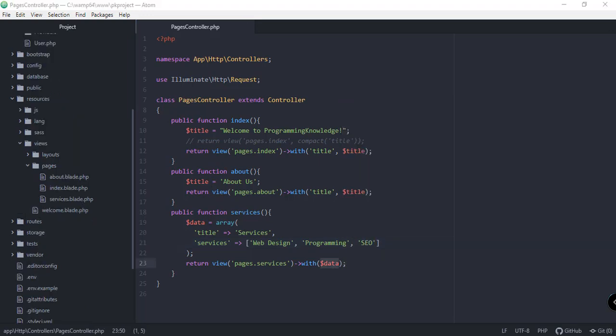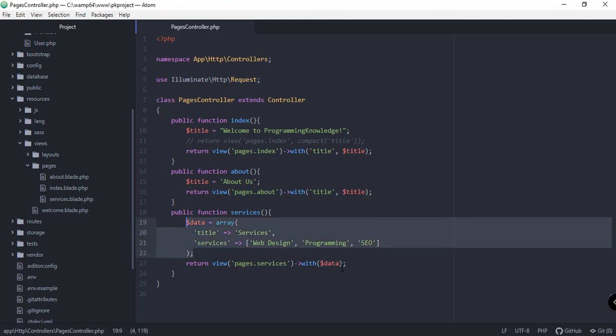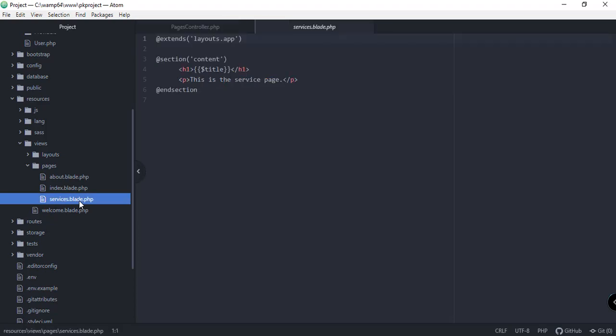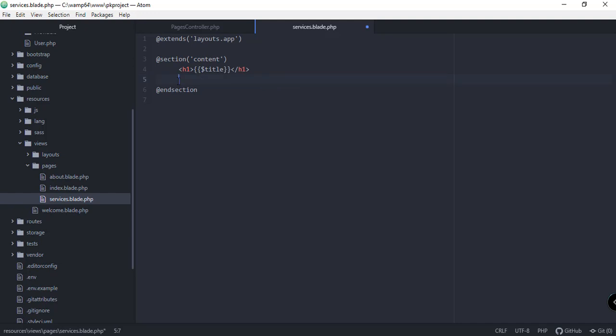All right, so since we're passing this services inside the data array, we should be able to access that in our services.blade.php file. In order to do that, we need to check if the services array contains something. We can add logic here. So if count services is greater than zero.